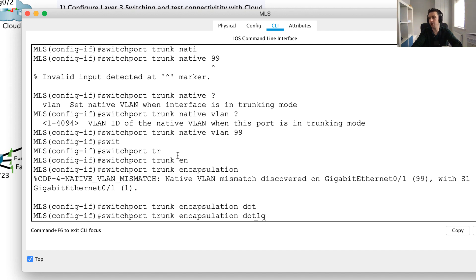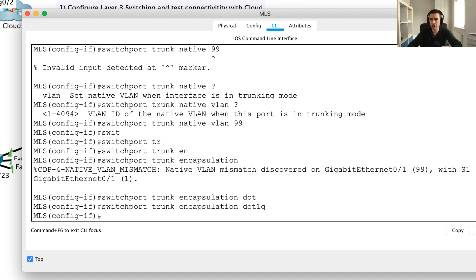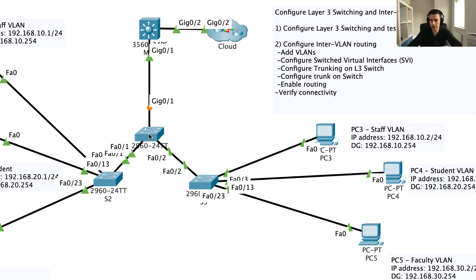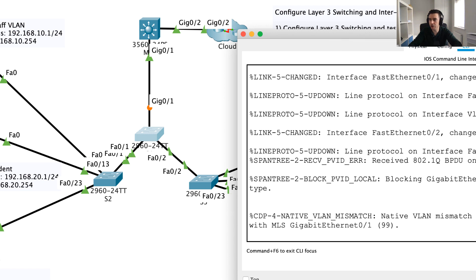The last thing to configure is the trunking encapsulation: switchport trunk encapsulation dot1q. This tells the port to use 802.1q as the tagging language on this link. After pressing enter, I'm now getting CDP — Cisco Discovery Protocol — mismatch errors. The switch is saying: you've configured native VLAN 99 here, but the directly connected switch still has native VLAN 1. These mismatch messages will continue until I fix the other side.